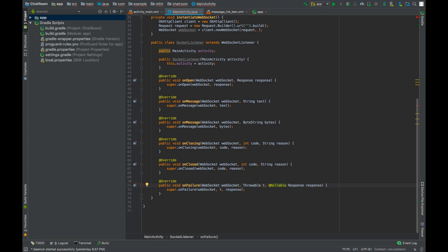Now all these functions are called from a background thread, and thus we cannot directly touch the Android views. So what to do now? Well, it can be done through the run on UI thread method of the activity.